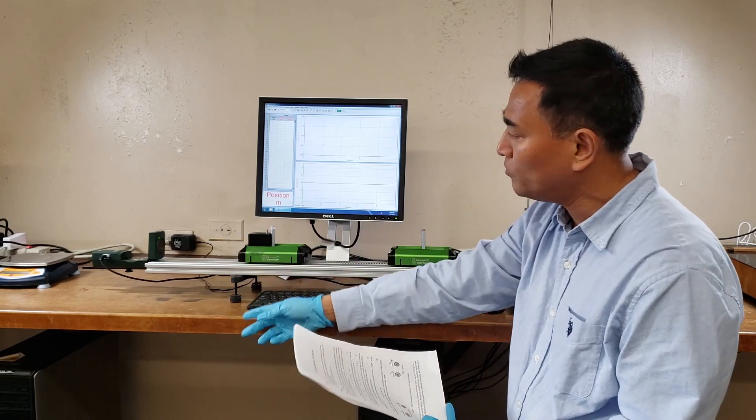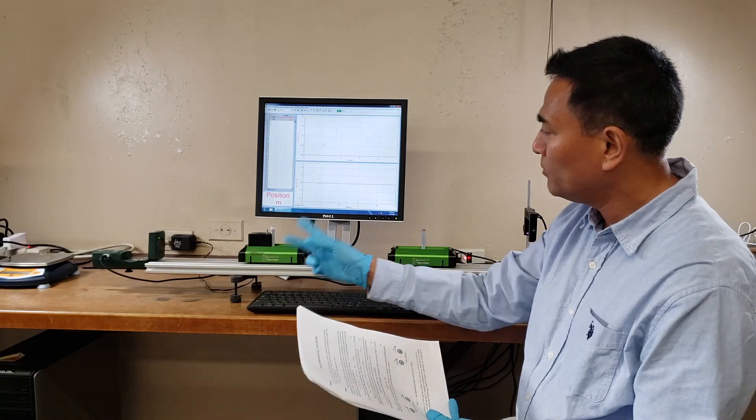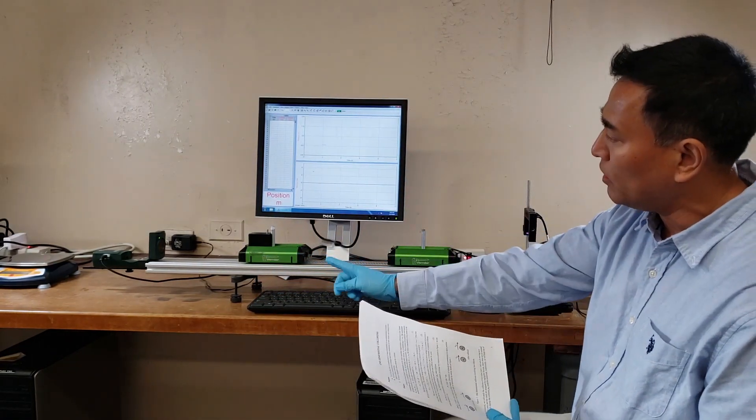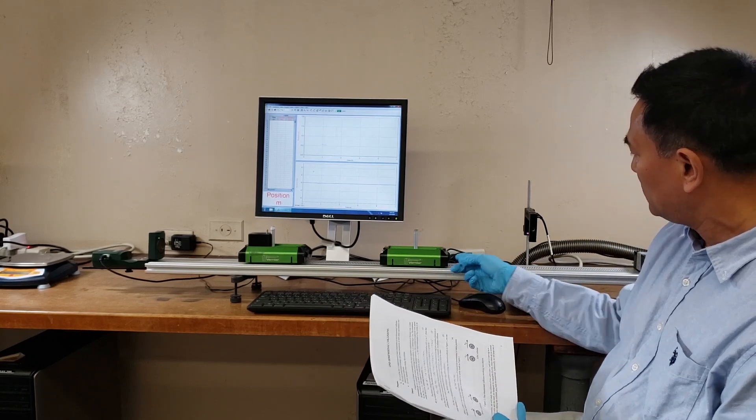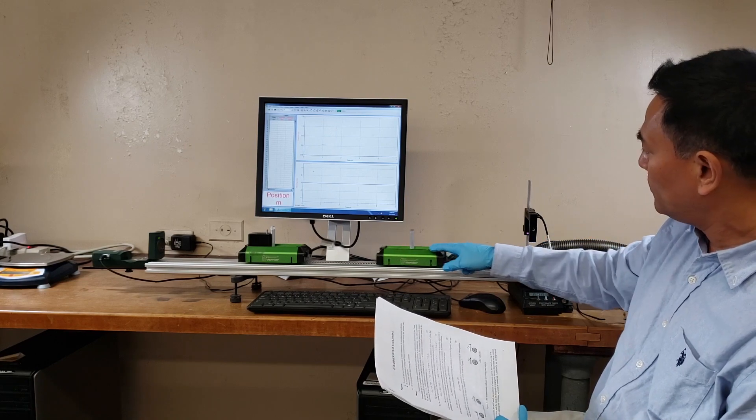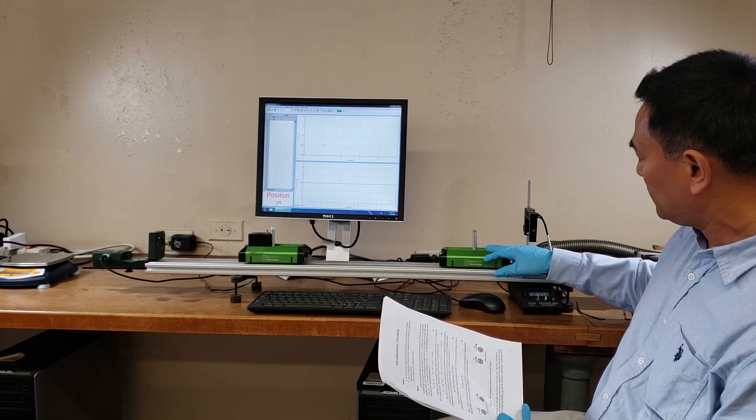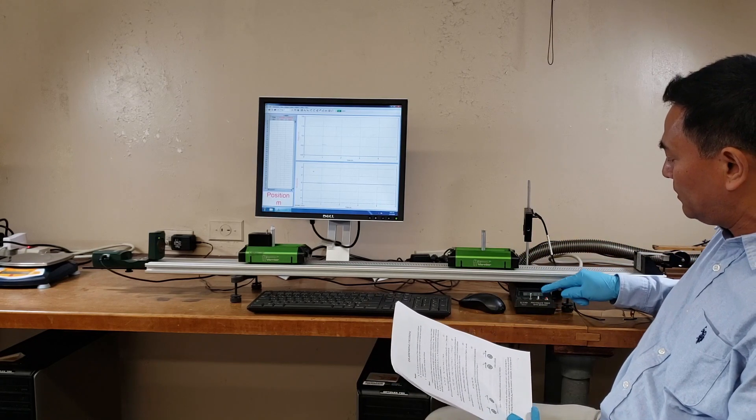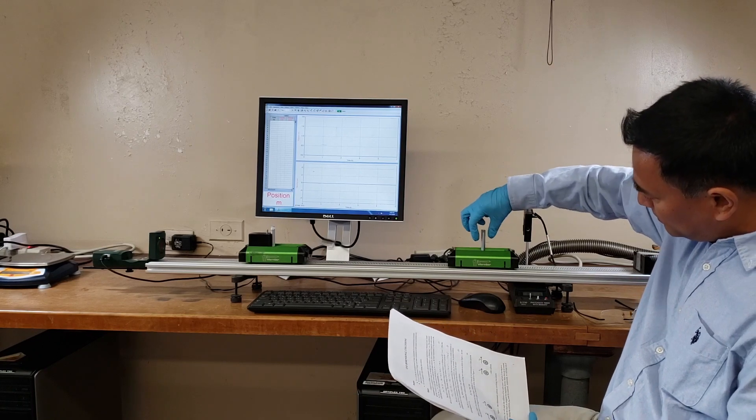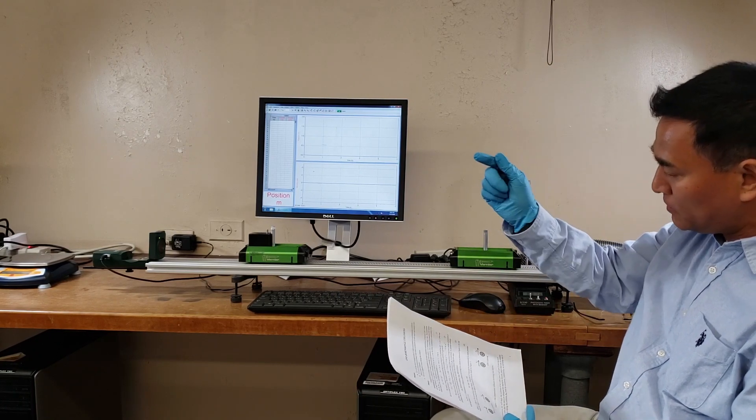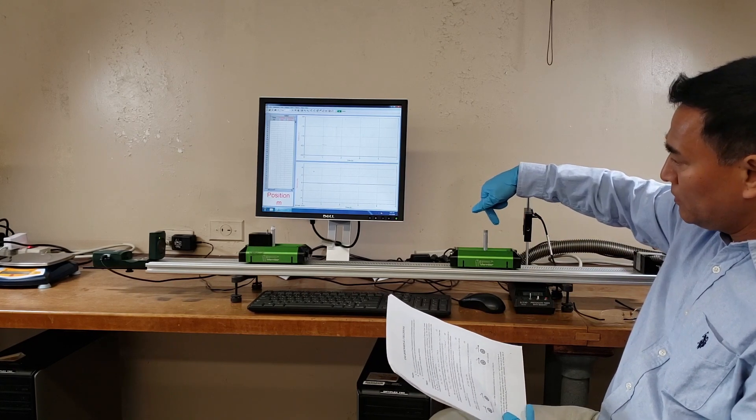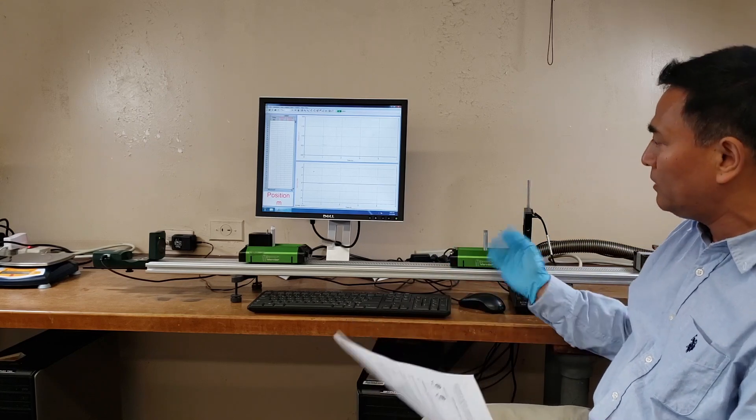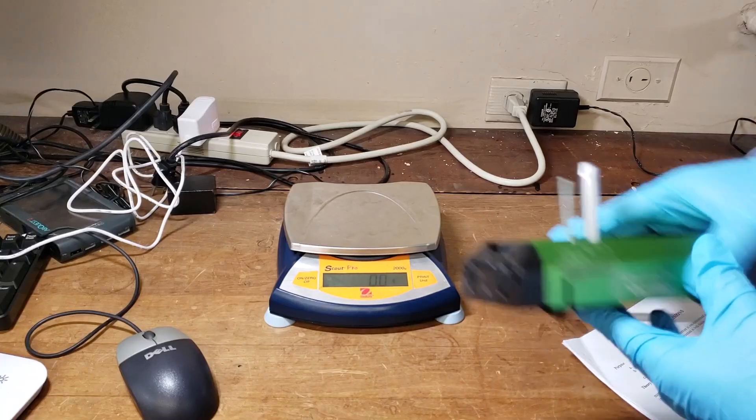We have here a Vernier motion sensor to measure the velocity of the cart. The motion sensor can measure the velocity of one cart. If we need to measure the velocity of another cart, we have here a photogate. Once it passes through, we can measure the time it takes to pass this length, and from the distance and time we can calculate the velocity or speed.